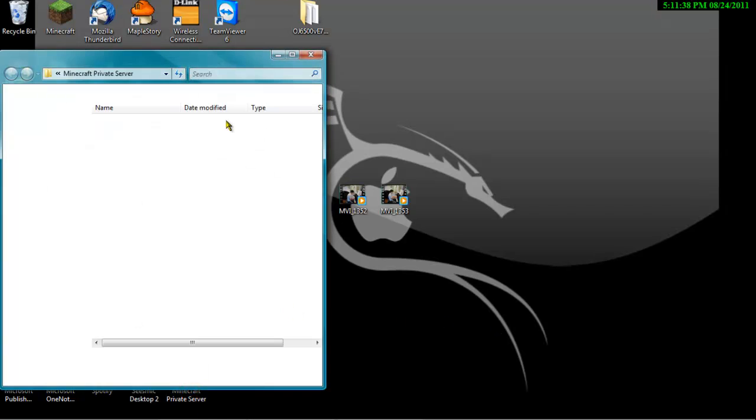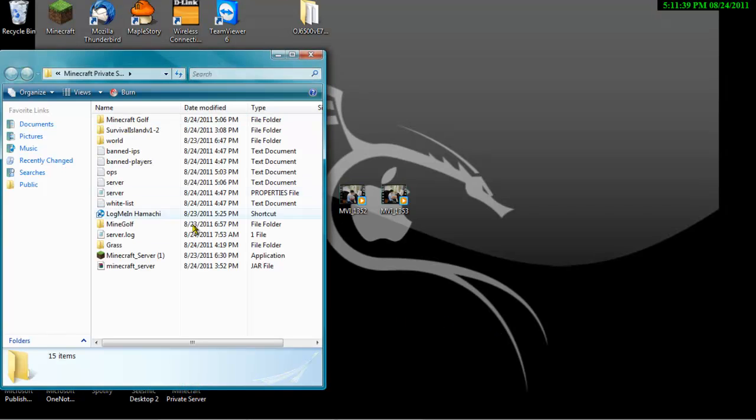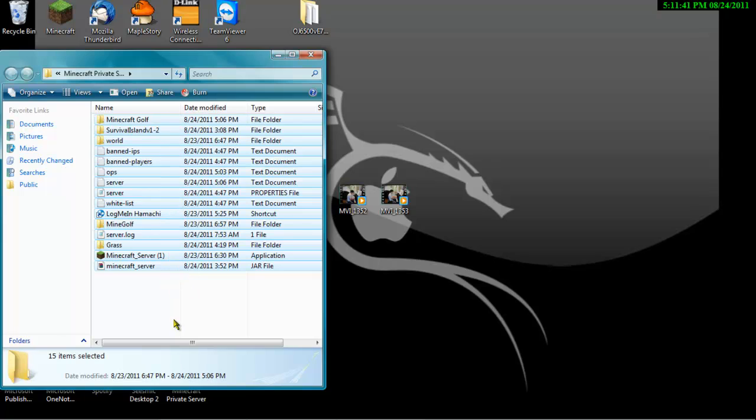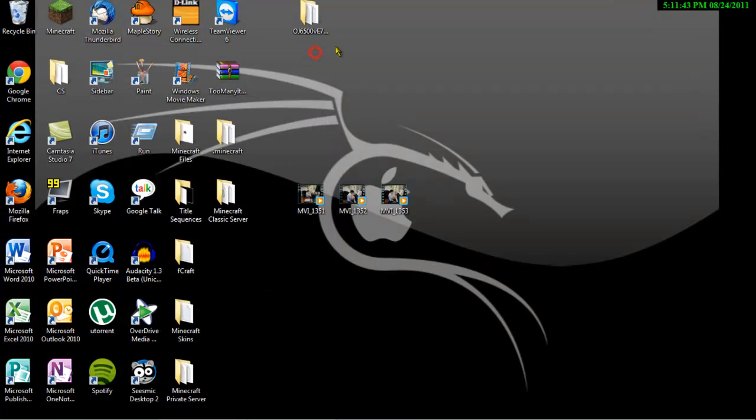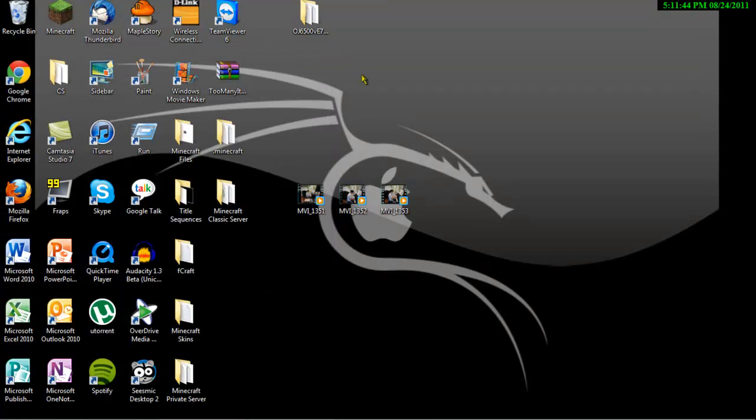As you can see, this is what your final thing is going to look like with all these files and everything, but I'll show you step by step on Windows XP and Windows 7 on how to create a regular Minecraft server.